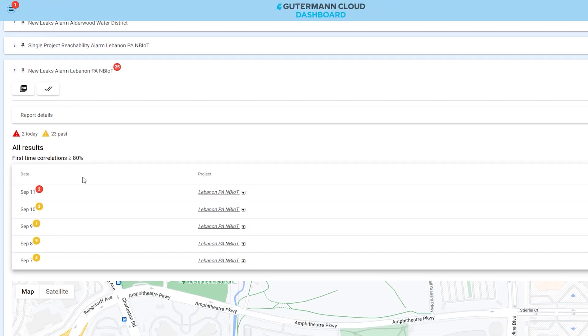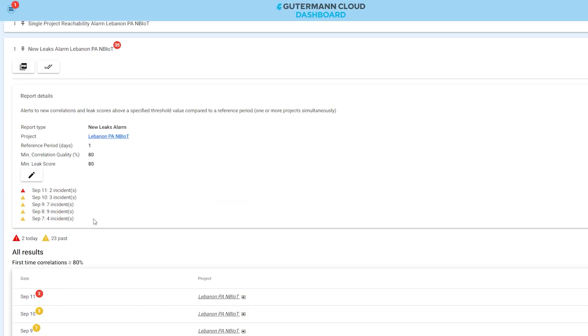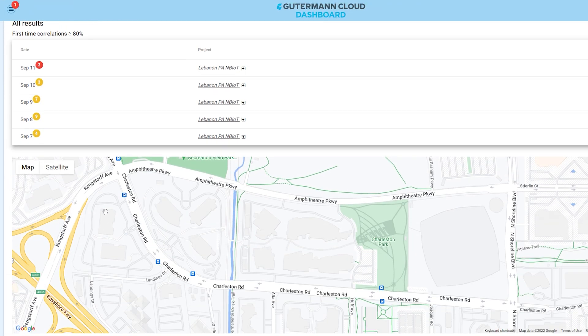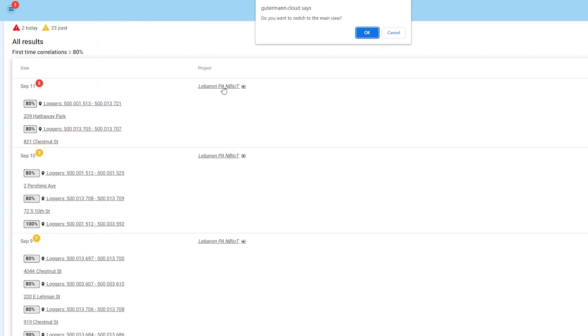View your project's dashboard from the convenience of your mobile device, and jump directly from any point in your report back to the traditional ZoneScan.net view.